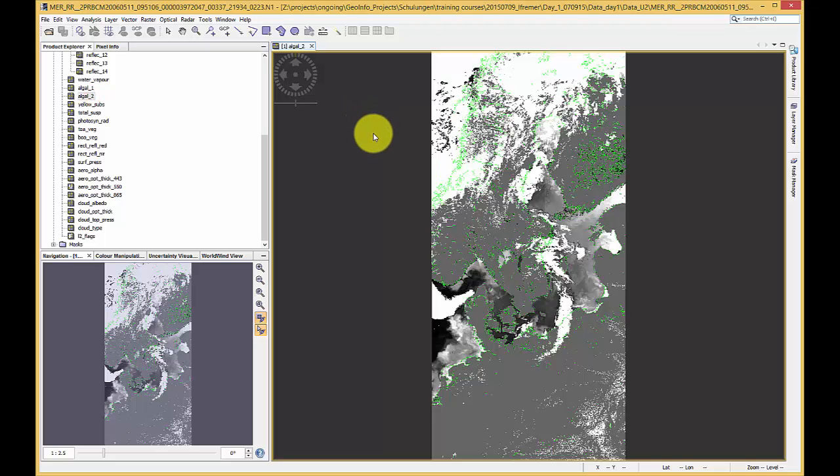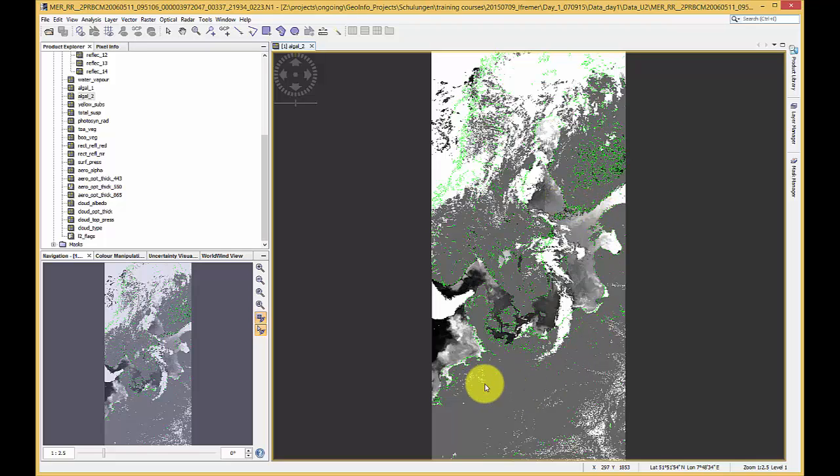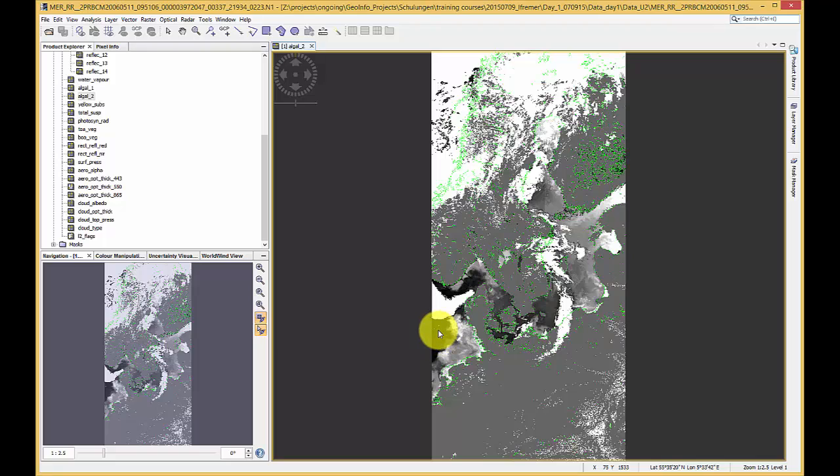Please note that for Maris Level 2 products some masks are enabled by default. These masks shown in the image are the coastline green, land grey, clouds white and the invalid LG2, the total suspended matter and the yellow substances in black.